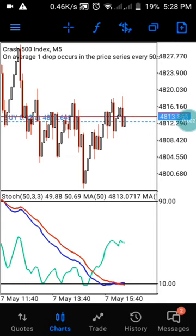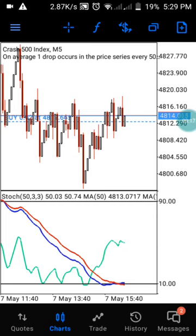Hi guys, welcome to my channel, this is PJ. In this channel we drop daily analysis on Boom and Crash. In today's video I want to show you a wonderful strategy that can really help you catch different candlesticks in trading Crash 1000 and Crash 500. As you can see, I have already entered my trade and I will show you the reason why I entered this trade.